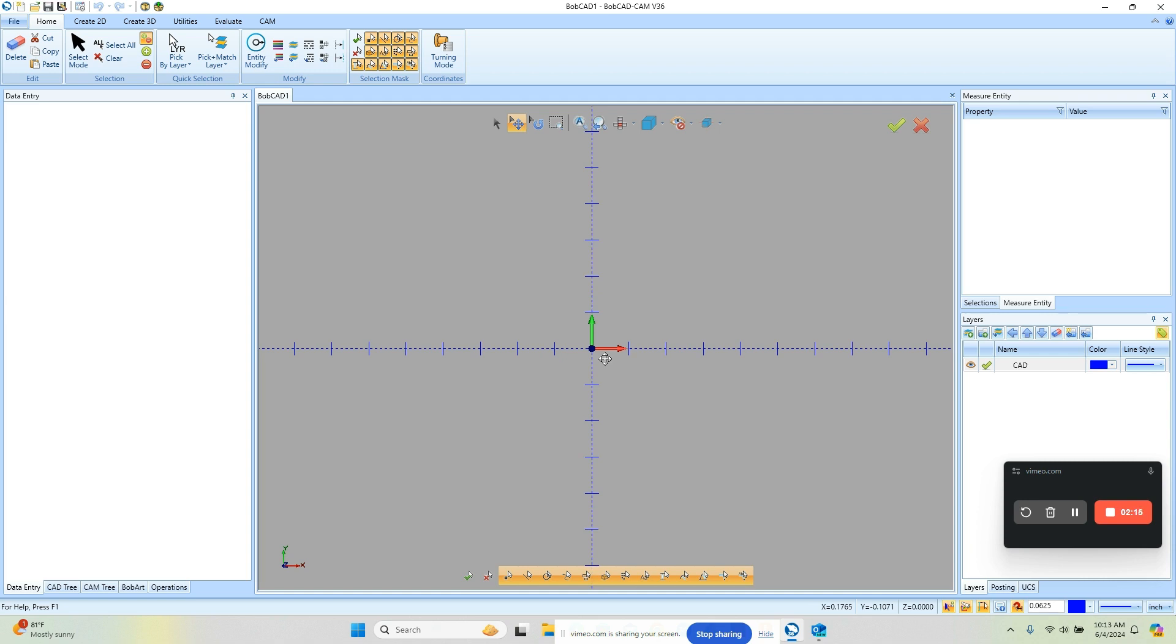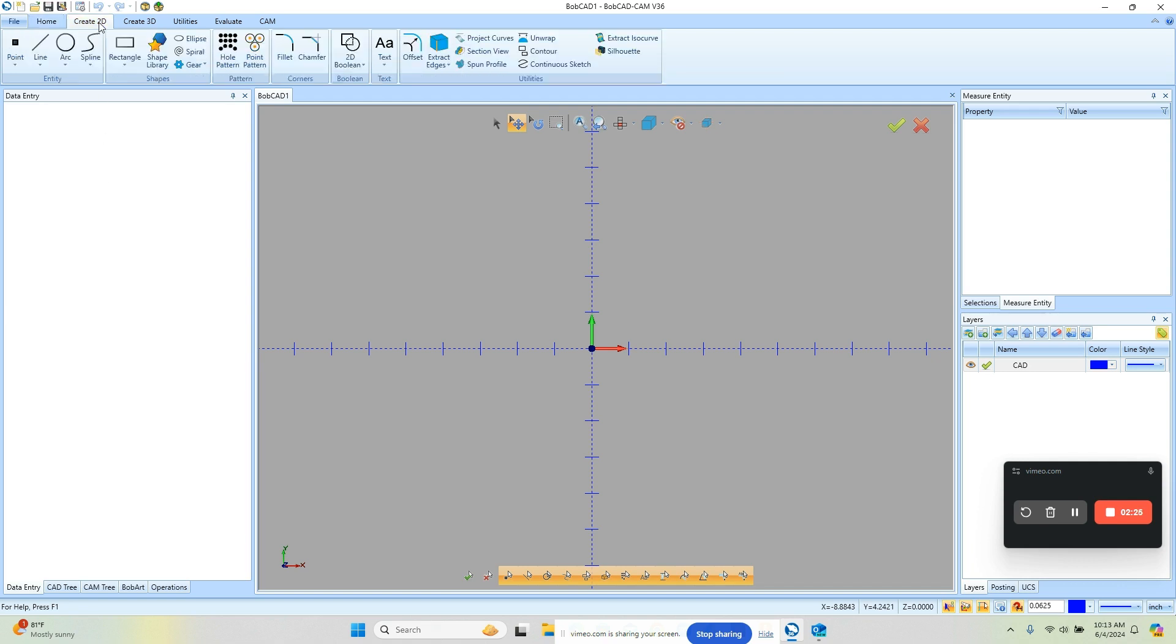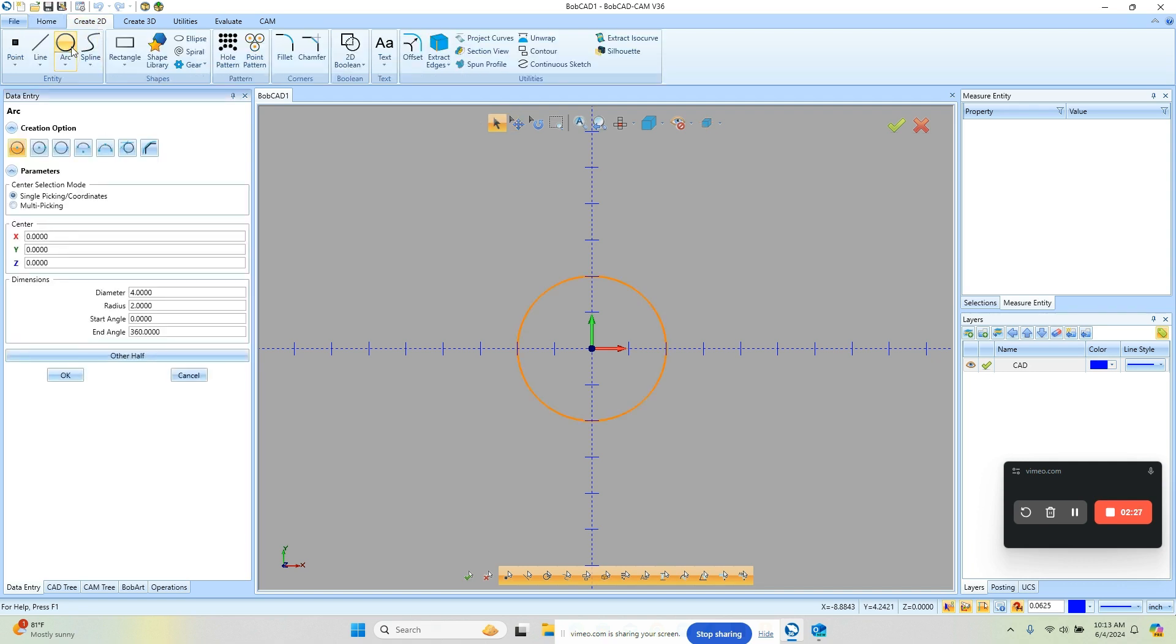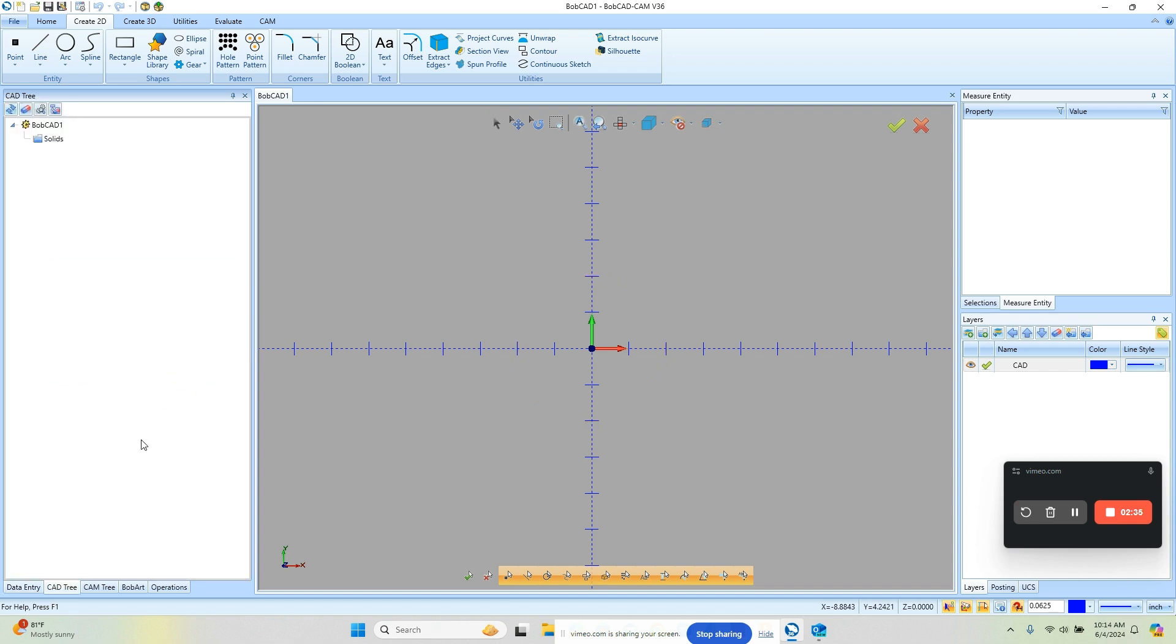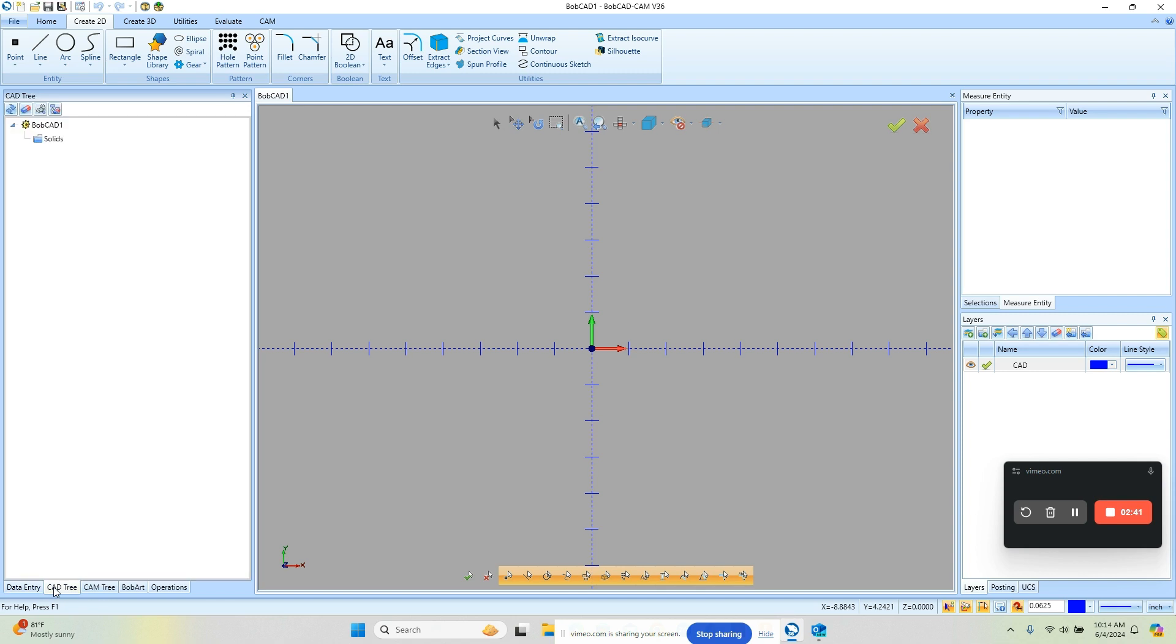Now the other thing I want to talk about is the menus that are on the screen. So on the left side we have our data entry, anytime we're answering questions we'll fill them in there. So if we were gonna create a 2D arc the data entry window will populate with all of the answers that you need to fill out. The next one here if we look down here at the bottom we have some tabs, so you have the data entry, you have the CAD tree. The CAD tree is when you're doing solid modeling or some other CAD features, it'll have a history of what those settings were so you can go back and edit them later.